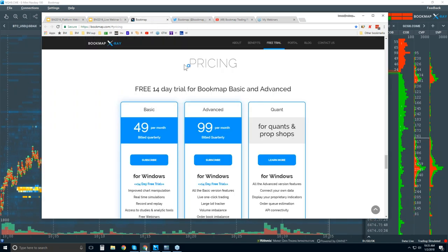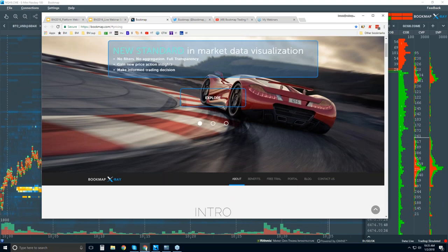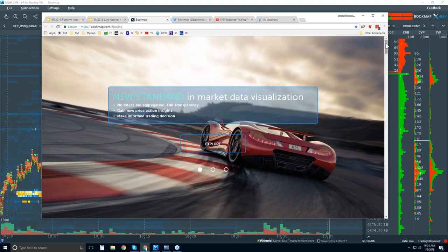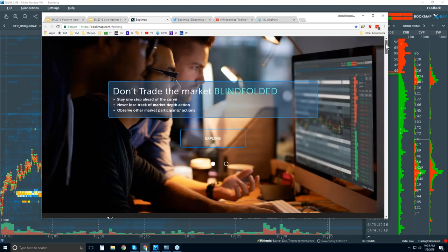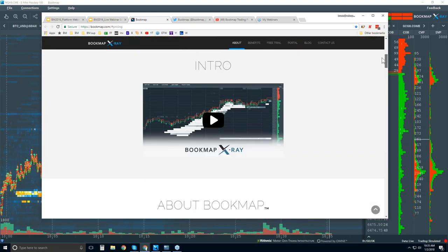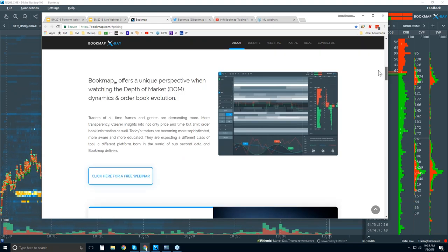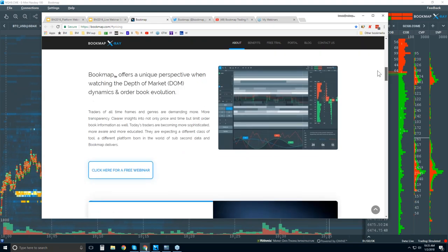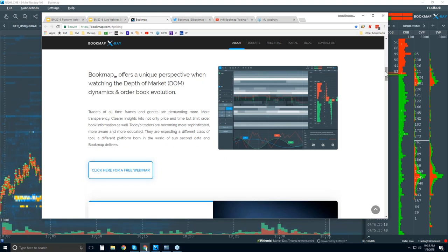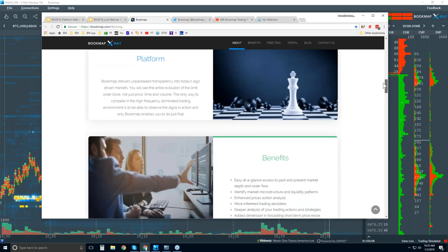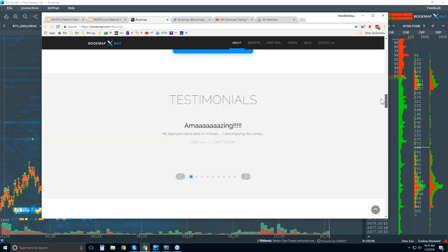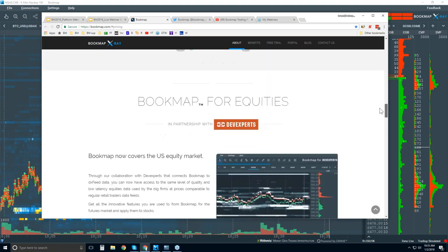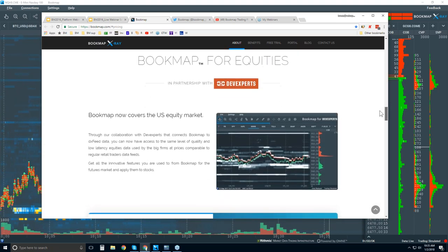If you have any questions or issues, you can always reach out at support@bookmap.com. Let me show you the website here. I'll just briefly go through it. You come into bookmap.com and scroll down. There's an intro video here, just a couple of minutes long, with information about the platform.